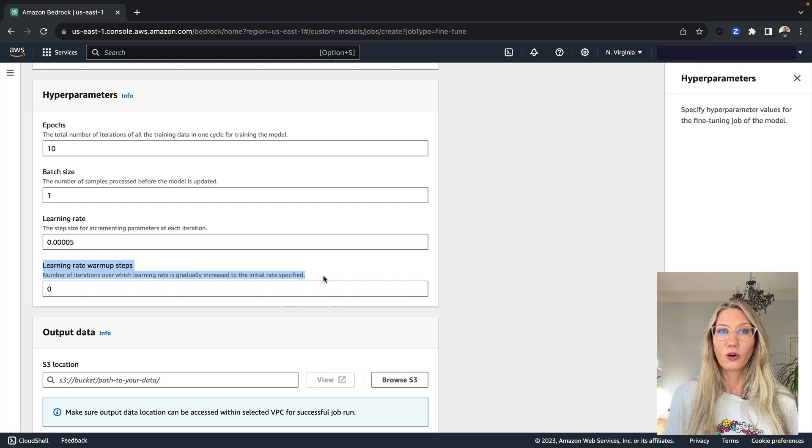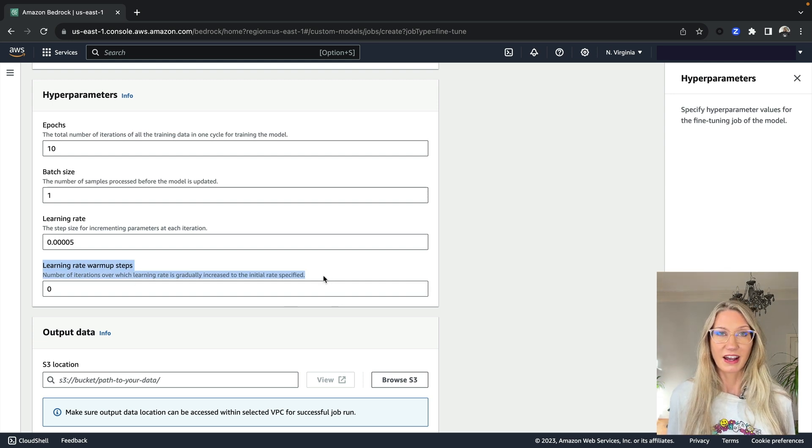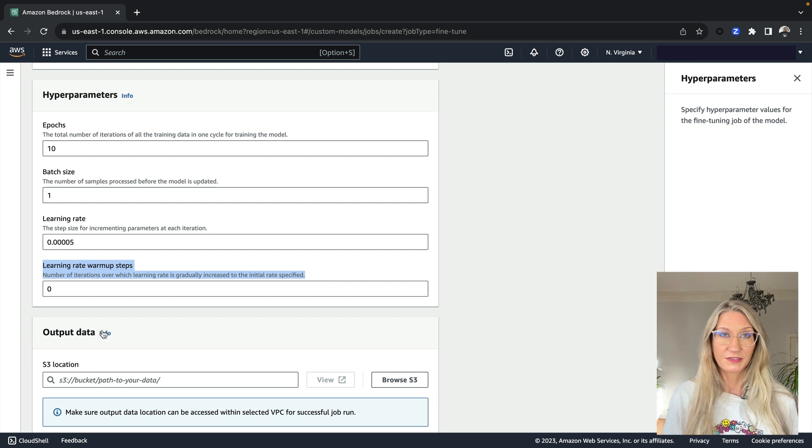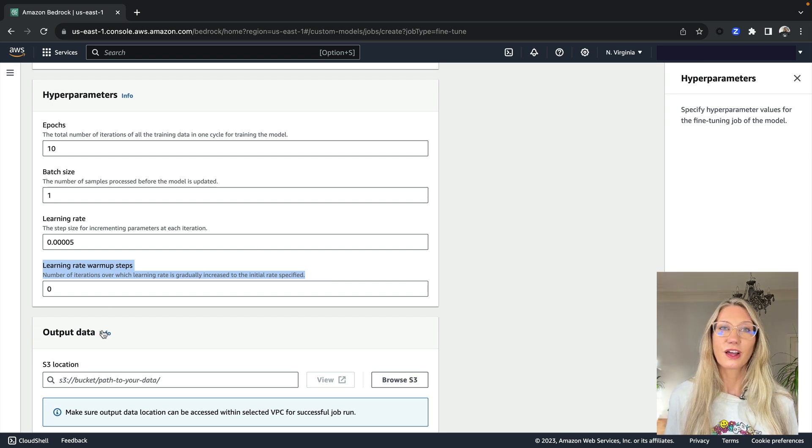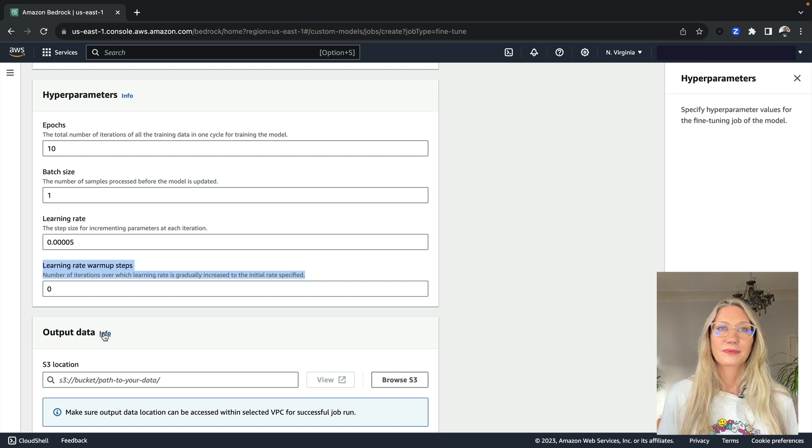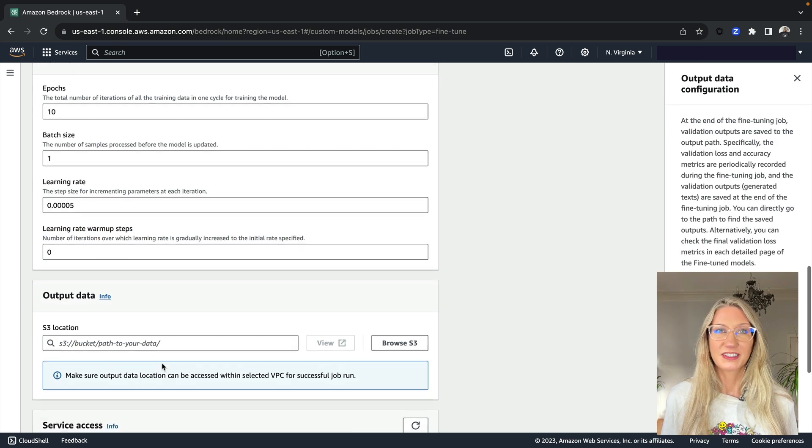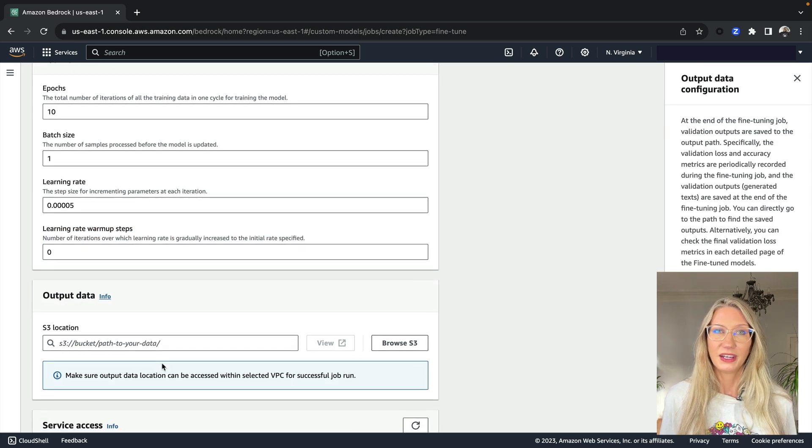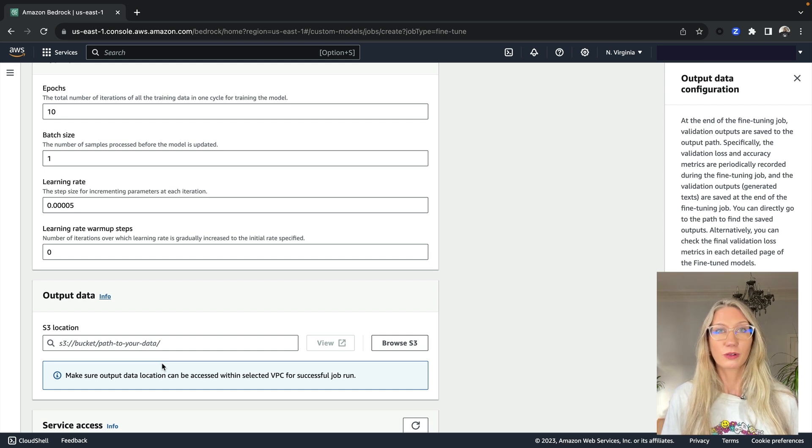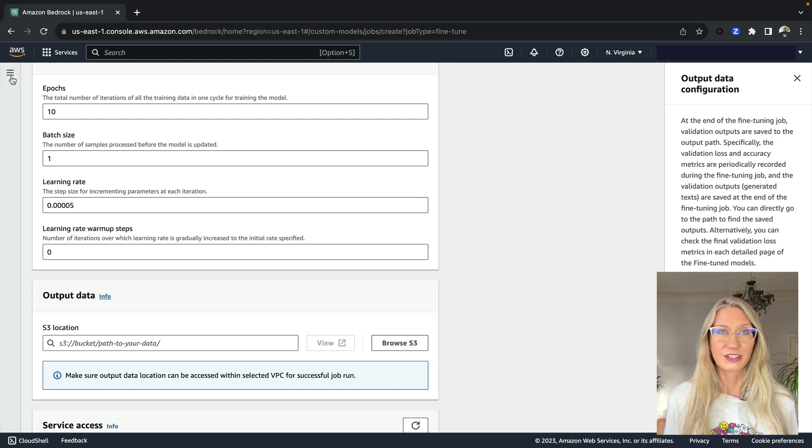Learning rate warm-up steps allows you to increase the learning rate gradually over a number of steps, allowing you to slowly adapt the model as it trains. And then finally, it's going to provide some output, including accuracy metrics and metrics for how the model performs with new data. And that can be saved to an S3 location.